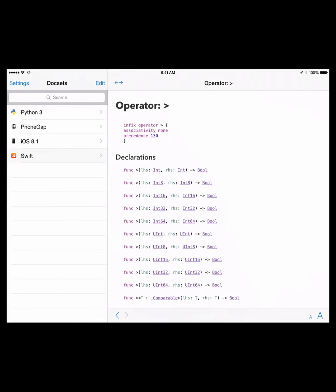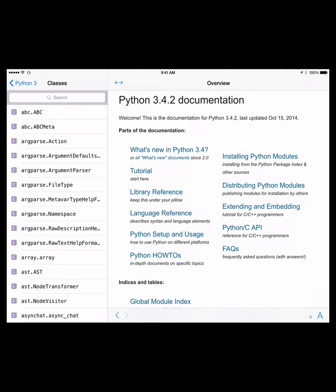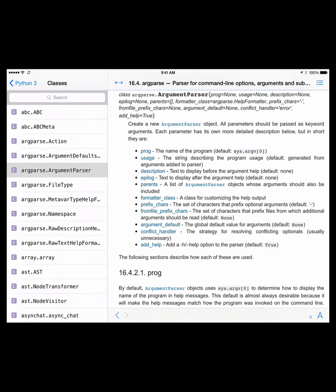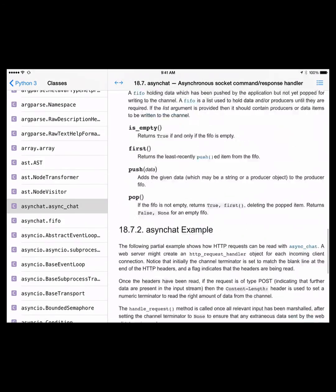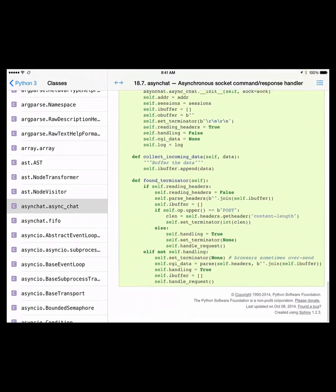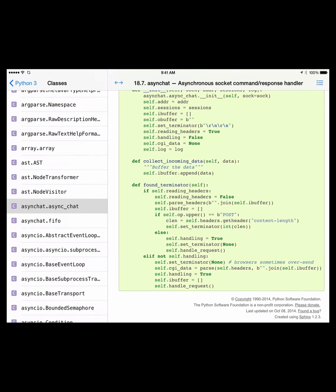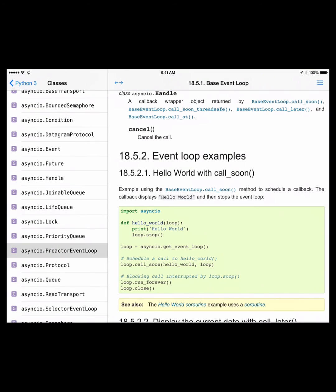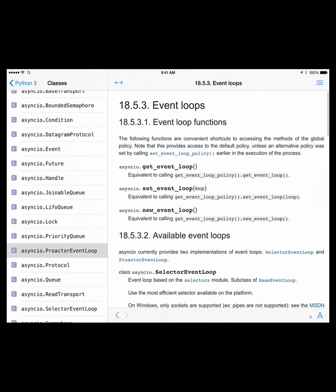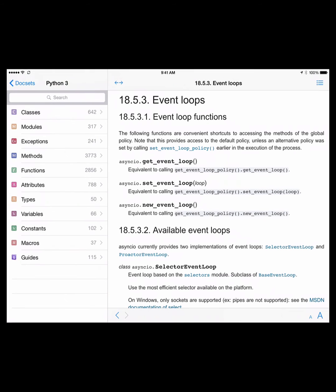Let's take a look at Python. This is the latest version of Python — you've got all your classes. It's very rich in content. Basically it grabs the content from different parts of the internet where these libraries are and puts it right on your iPad.